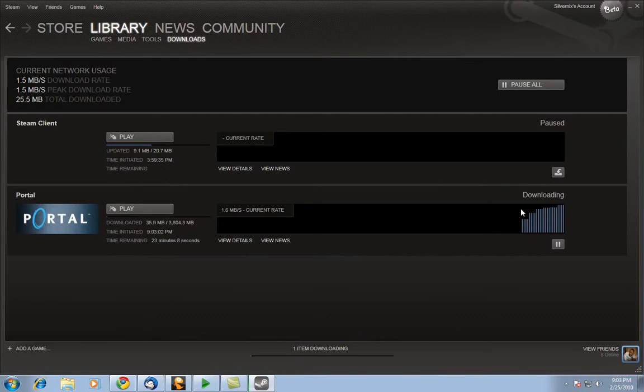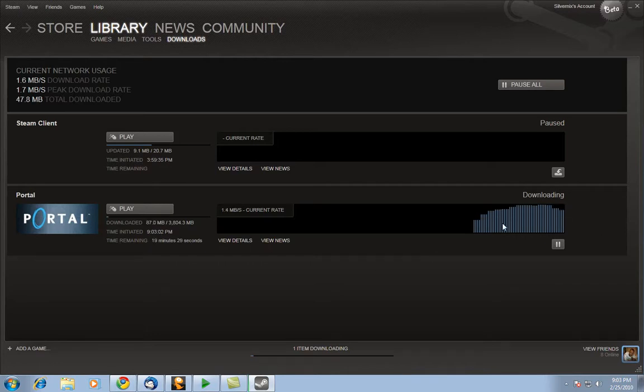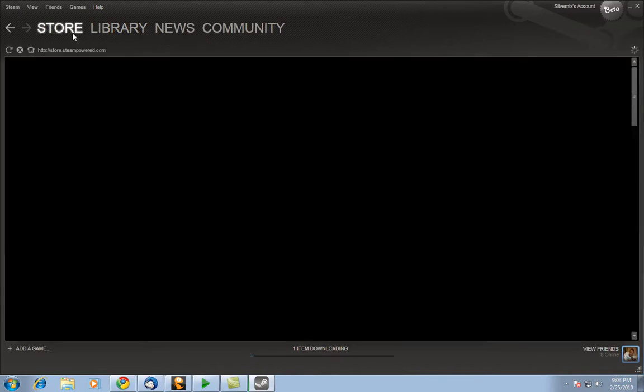Click on download. Then you see right here, Portal. And you see the speed at which it's downloading. There you go. How much you have now, how much you have total, how long it's going to take, time initiated to start it, and of course visual representation.